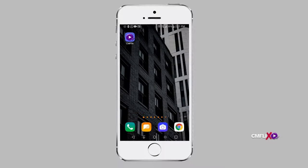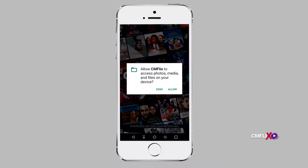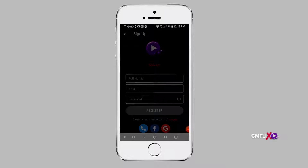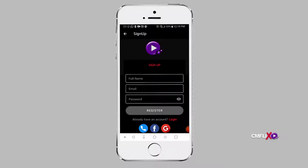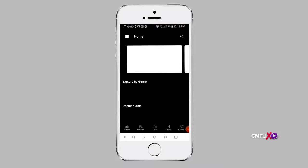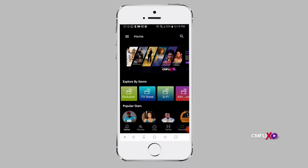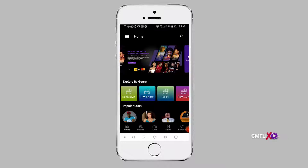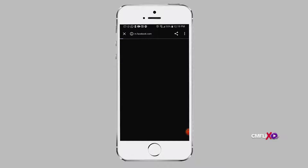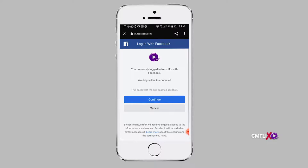In the case where you signed up with your Gmail account, on the login page, click on the Gmail icon to automatically login. For Facebook, once you click on the Facebook icon, you will be taken to another page where you will have to click on Continue before you are automatically logged in.